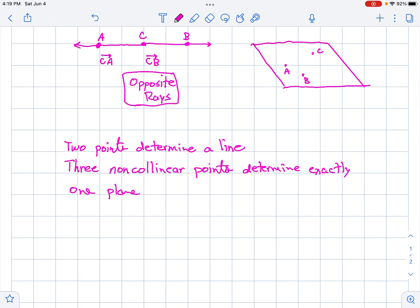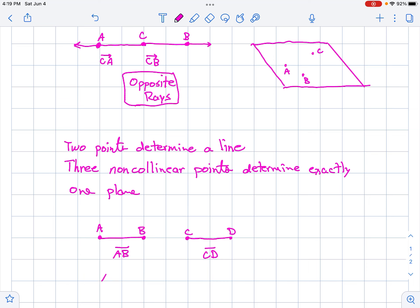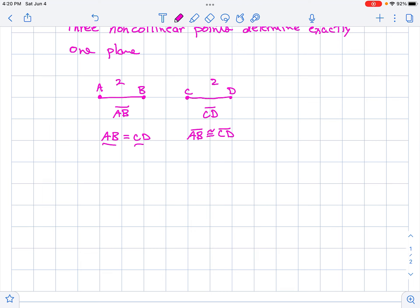If we have two line segments that we measure and they are the same length — say line segment AB and line segment CD — we can say AB equals CD, meaning they have the same length. Or we could say AB is congruent to CD. Notice the different notation: if the lengths are equal, the segments are congruent.